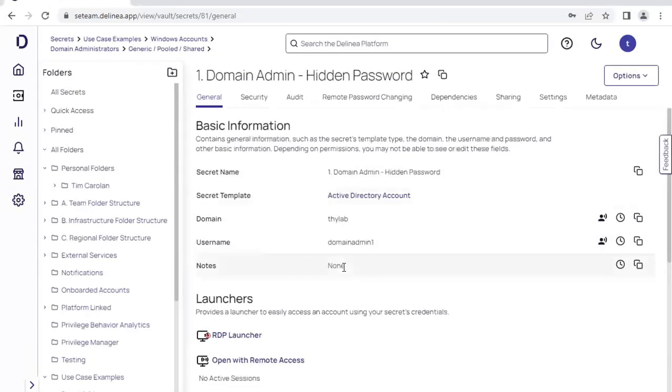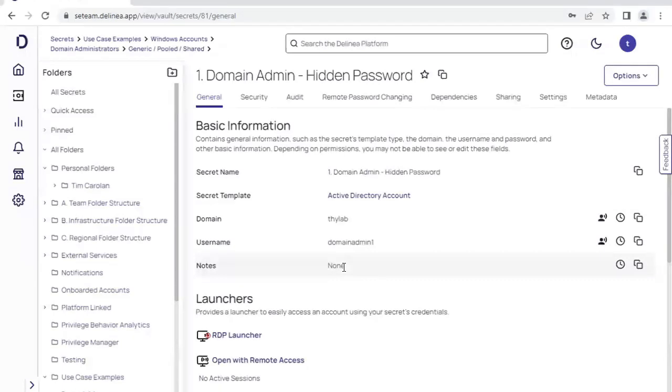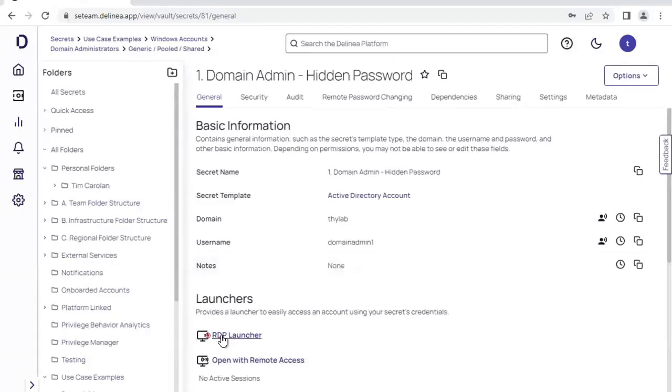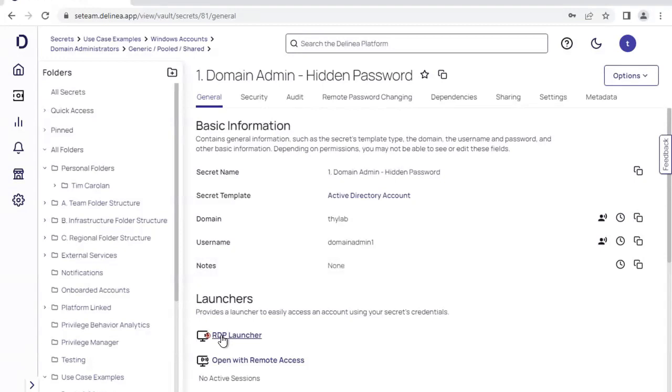You'll note that my user here is not allowed to access the password for this particular secret. I've actually hidden it away from this user. However, the user has access to these launchers down the bottom of the screen, which means they can actually use the privileges associated with this account without knowing what the actual credential is. Let's go ahead and take a look at what that looks like.